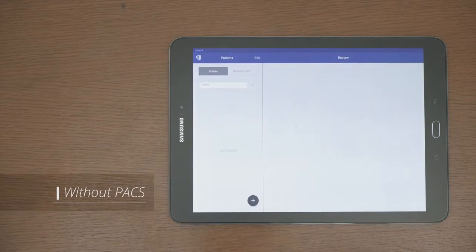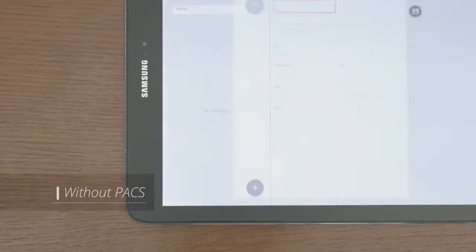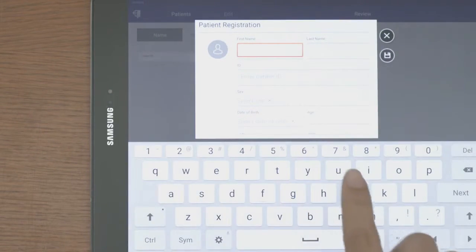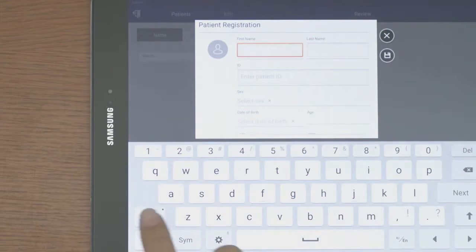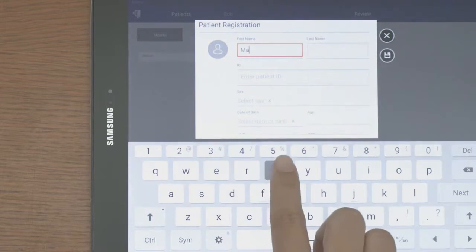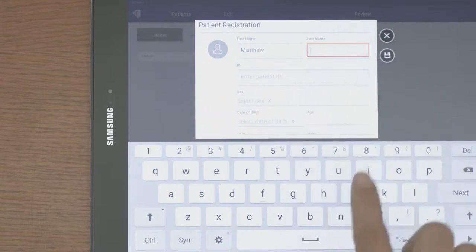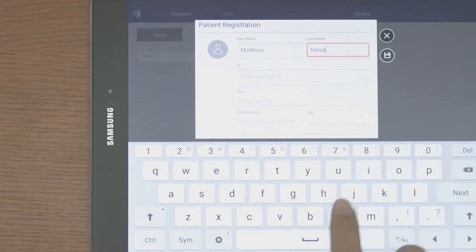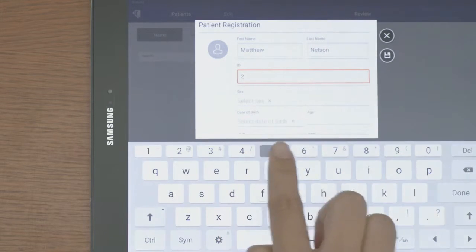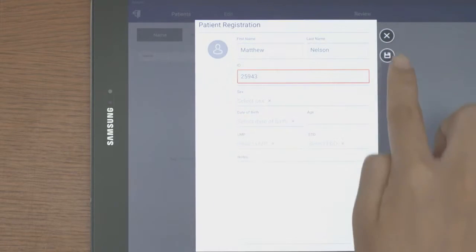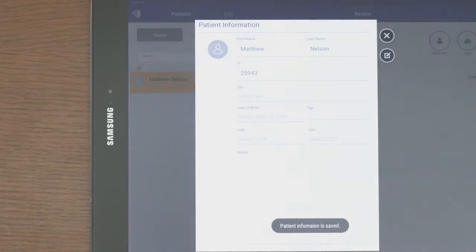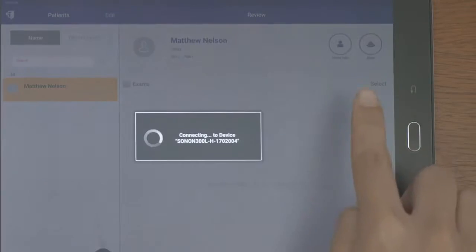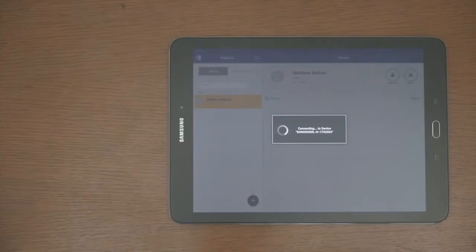When PACS is unavailable, go to Patient List. Tap the plus button to enter patient information. Patient name and ID is mandatory. Then, tap the scan button to start scanning for that patient.